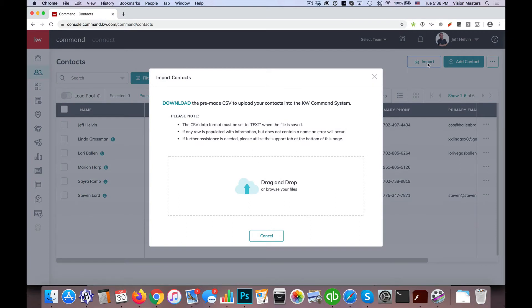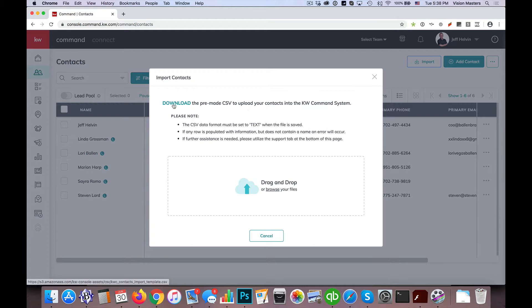And what's important to know about the command imports is that we need to have them in a certain file format. There's a lot of fields that we're importing in. We want to make sure that they're all in the right order. So what we want to do first is actually click this download. We're going to download the pre-made CSV to upload your contact in the command system.